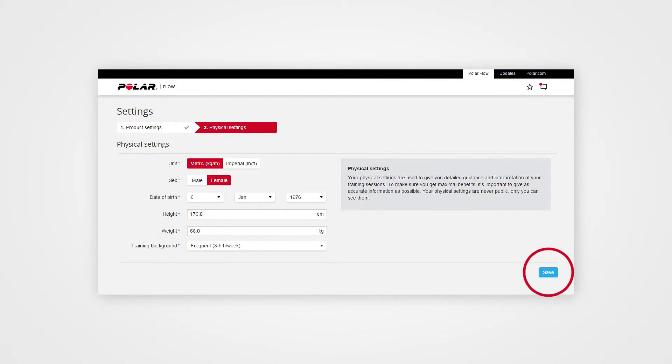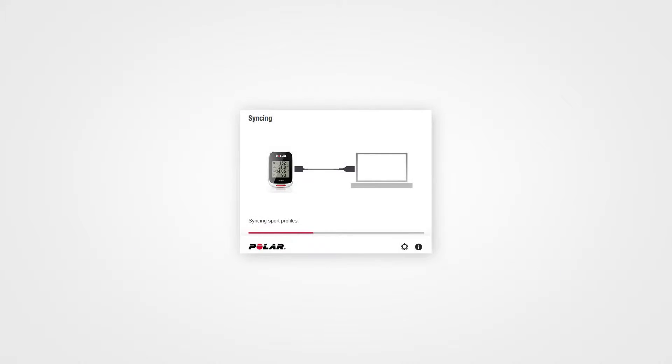When you're finished, FlowSync starts syncing the data to your M450. Wait until syncing is completed before unplugging your M450.